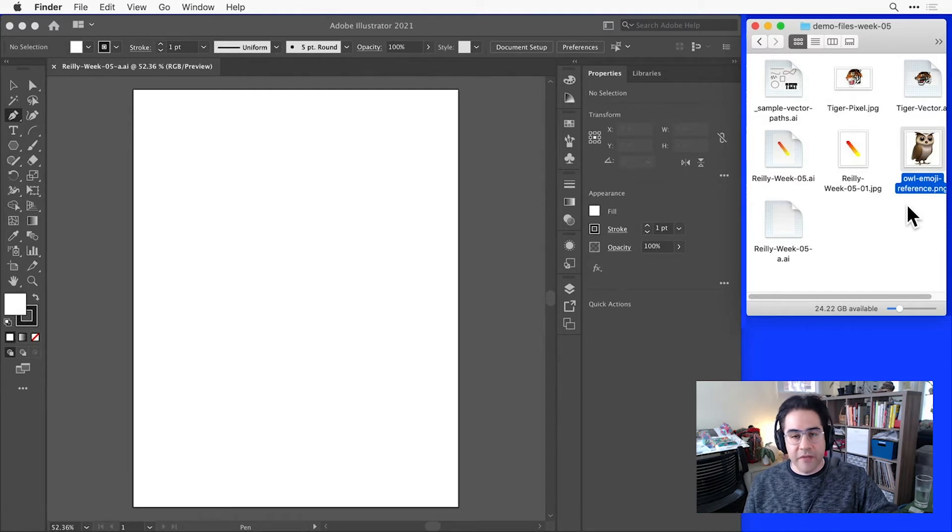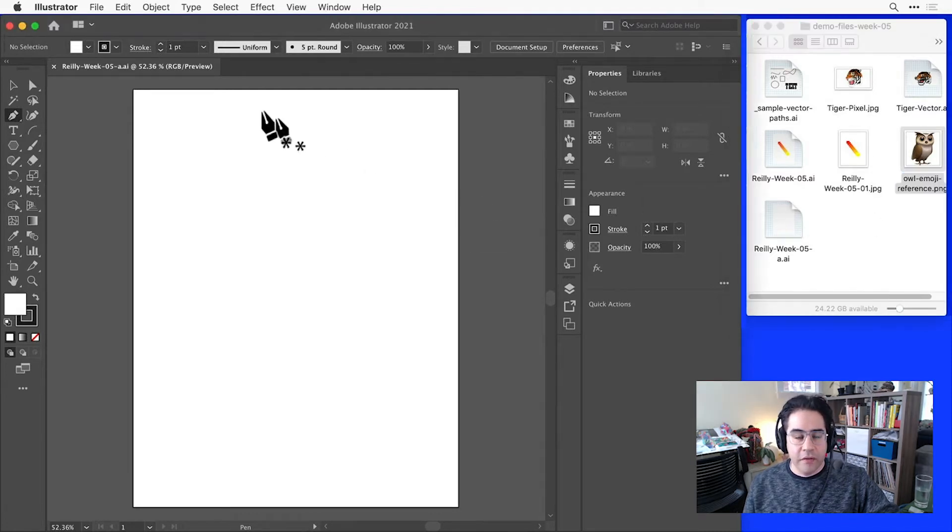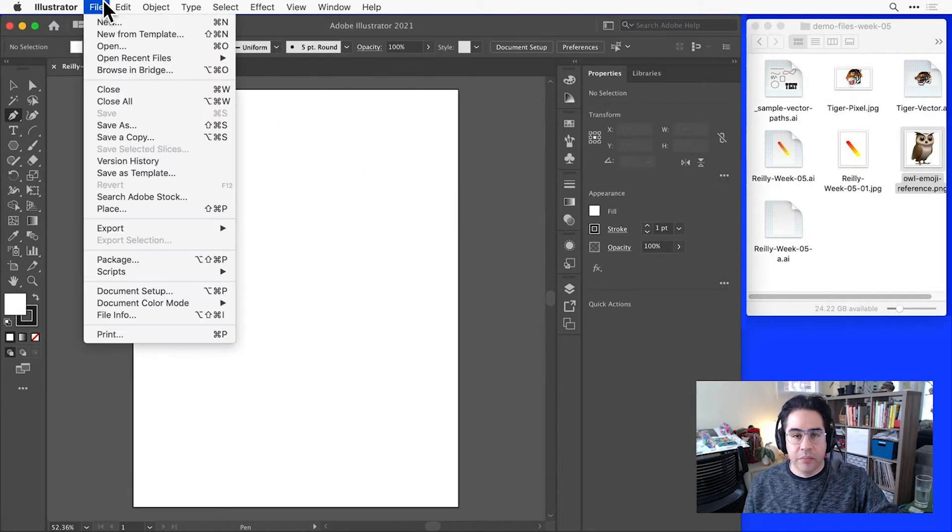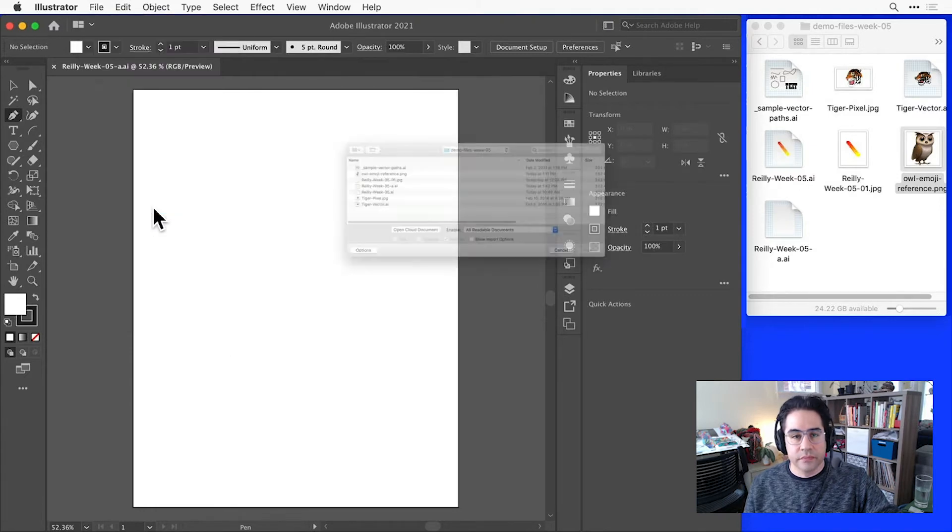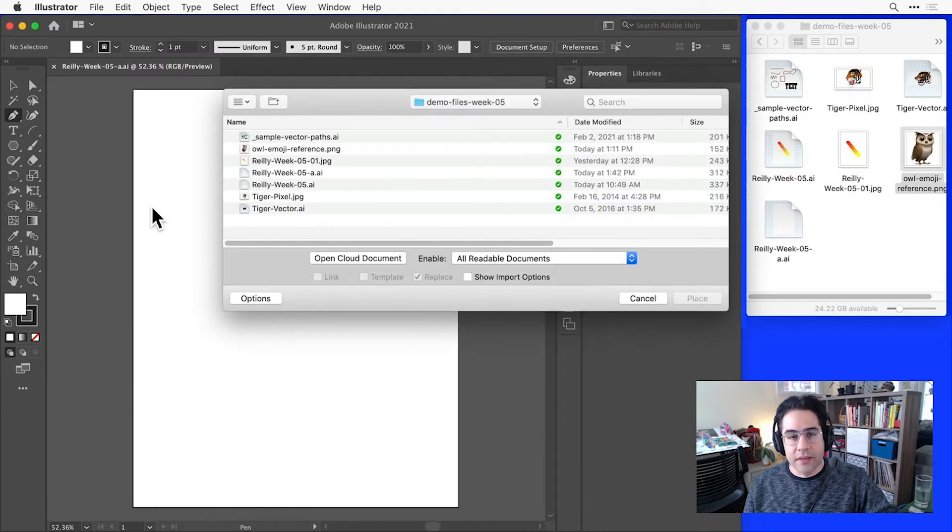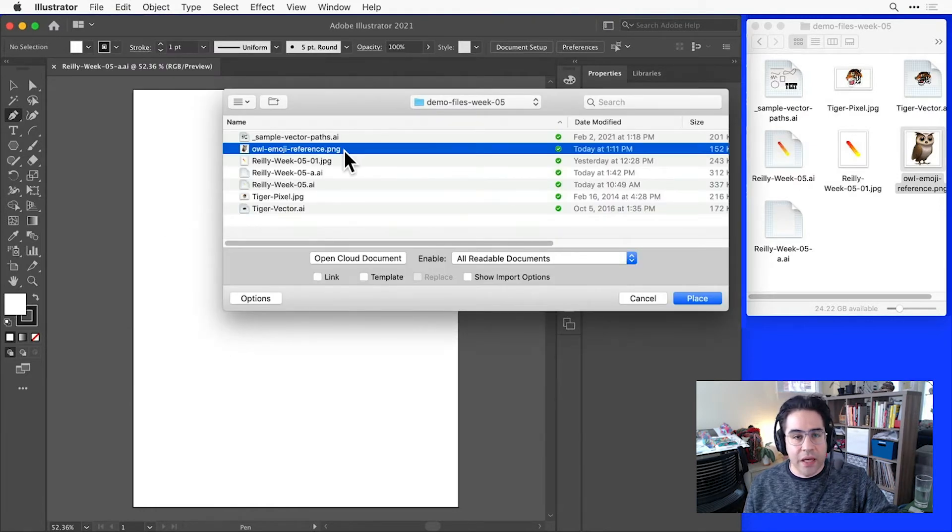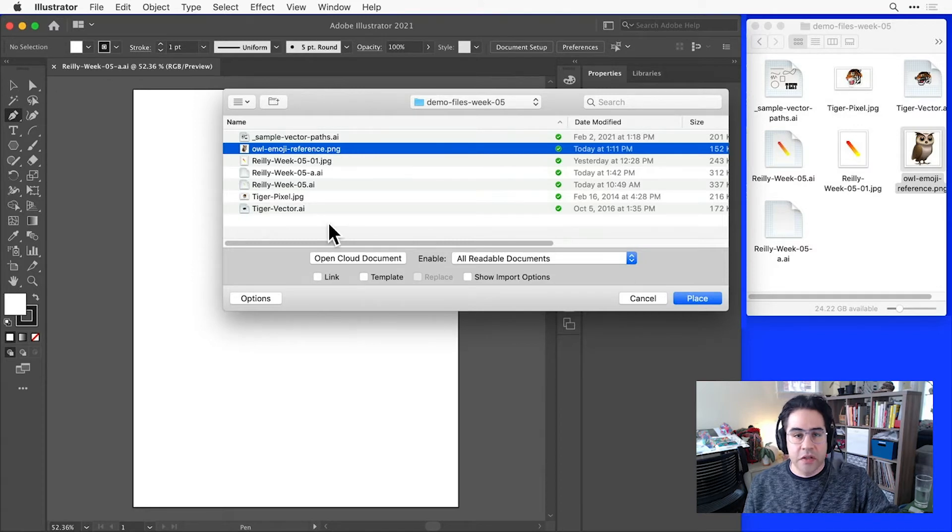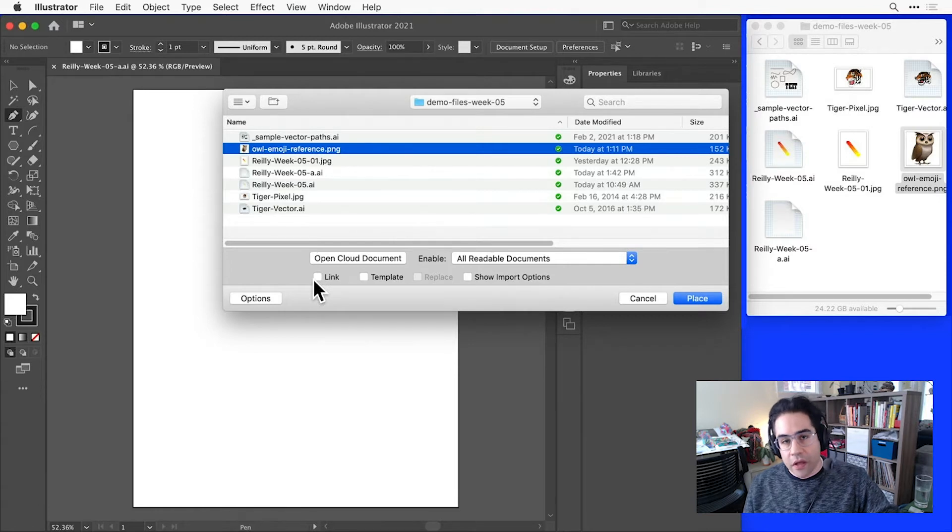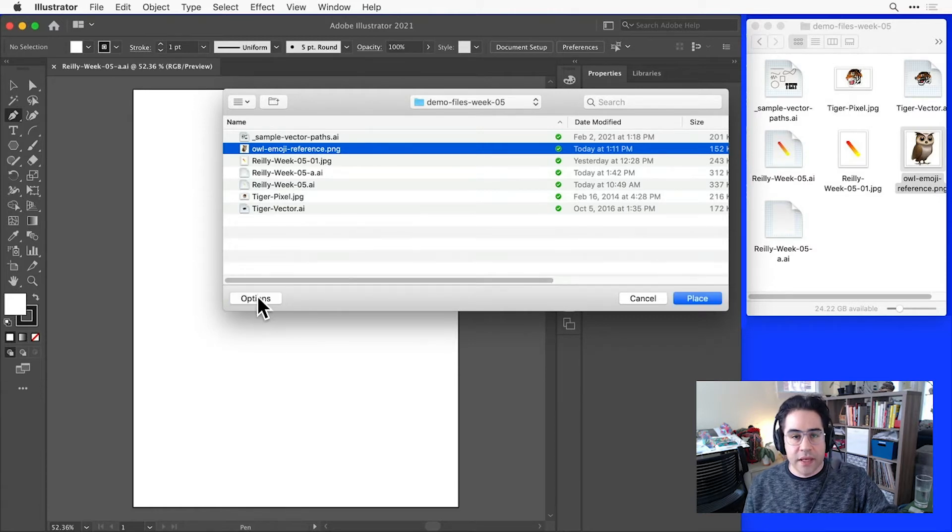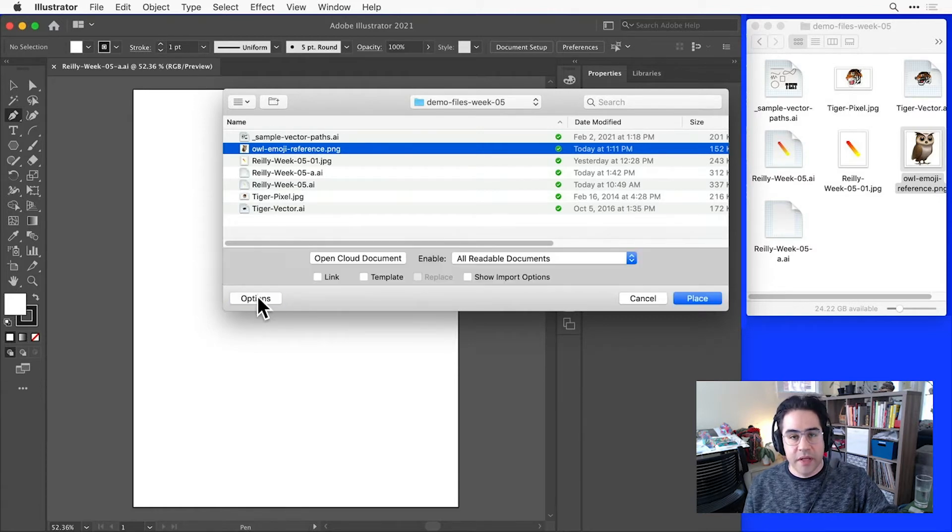To get that image into my file in Illustrator, I'll click File Place from the menu bar. Then I'll select the file I'd like to place just by clicking on it. I'll need to pay attention to the place options, which should be down toward the lower left of my window. If you don't see those, you may need to click on the Options button to show them.